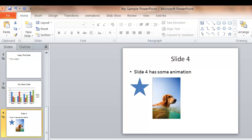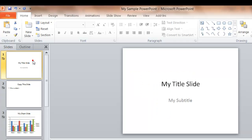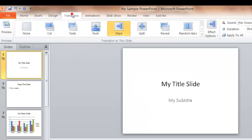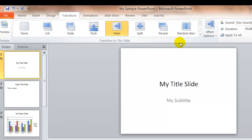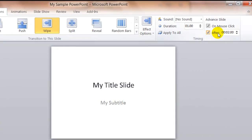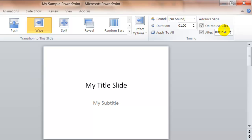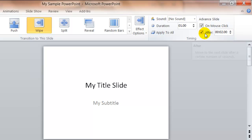And of course, we hit Escape to exit the slideshow. So again, to set the transitions, you click on the Transition tab. You select the type of transition you'd like, and if you'd like it to advance automatically, you can set that here.